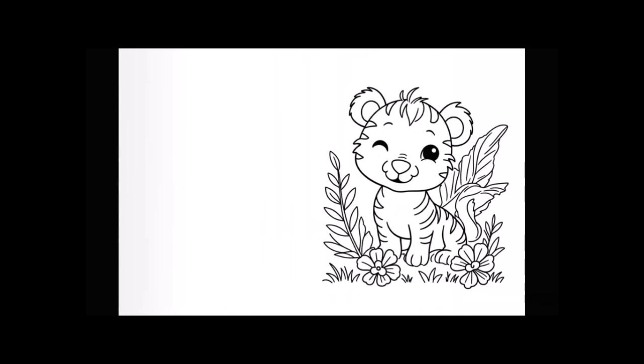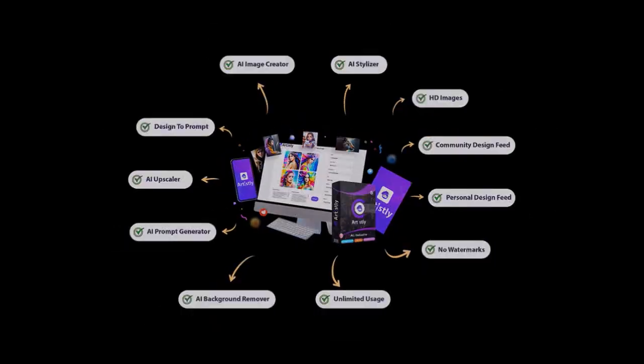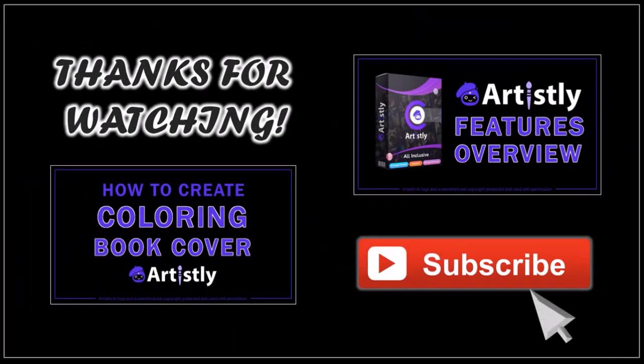But that's pretty much it. There is so much more that you can do with Artisly and you can check the link in the description section to try it and get a discounted price. Well hope you found this tutorial helpful. If you have any questions please leave them in the comment section. Thanks for watching!